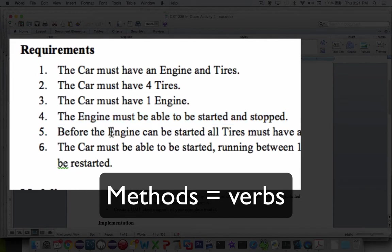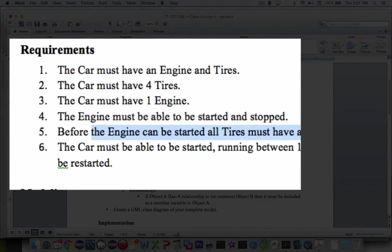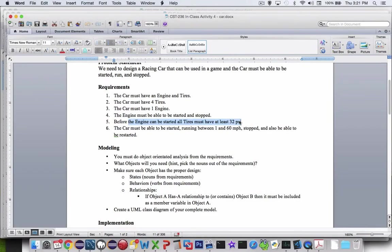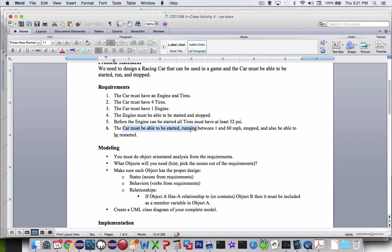It says before the engine can be started, all tires must have 32 pounds. So we must have to have a method to inflate the tires. The car must be able to be started and it can go up to 60 miles an hour. You can also stop it and restart it. So when you look through these requirements here, let's take a look at where all of the nouns are.